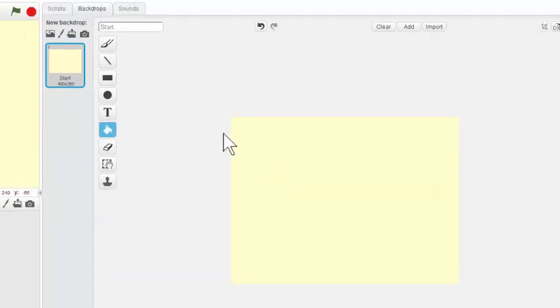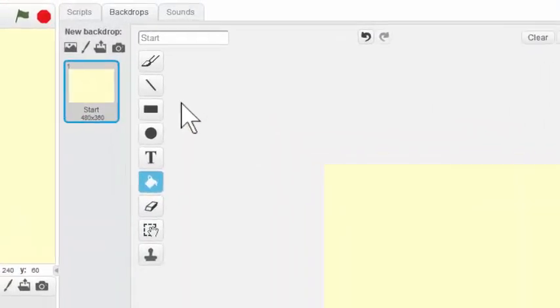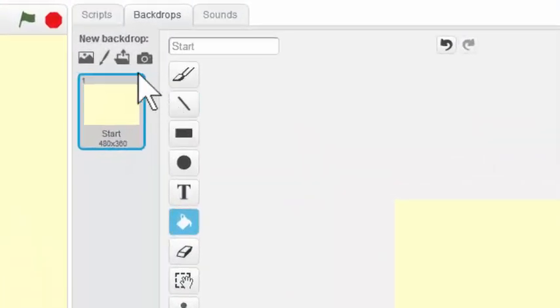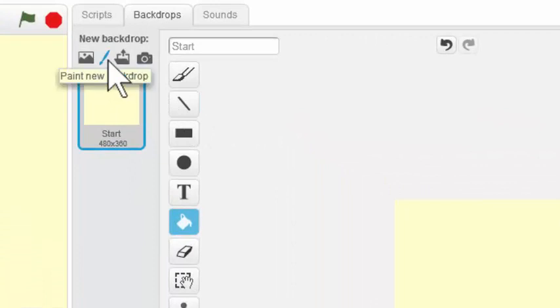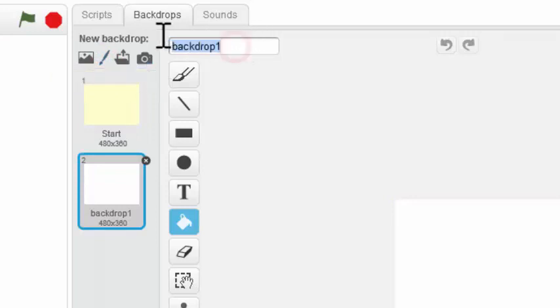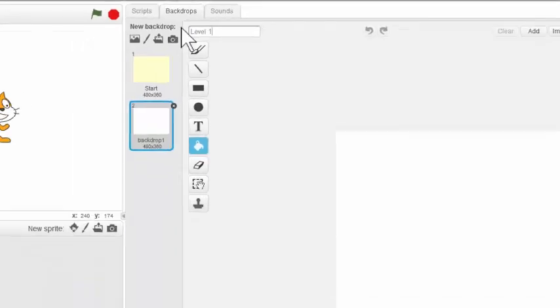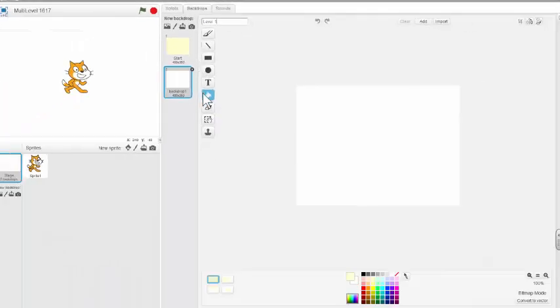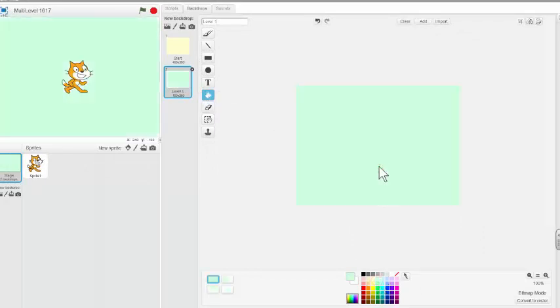Next I want to paint a new backdrop for Level 1. So I'm going to come over here to the Paint a New Backdrop icon, little paint brush here, and rename my new backdrop. We'll do Level 1, and use my paint bucket again to give it a color. We'll paint this one green.